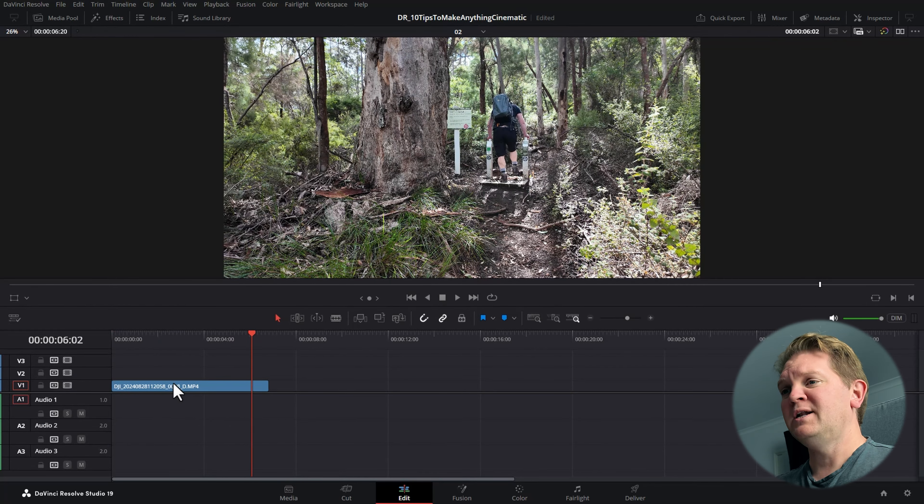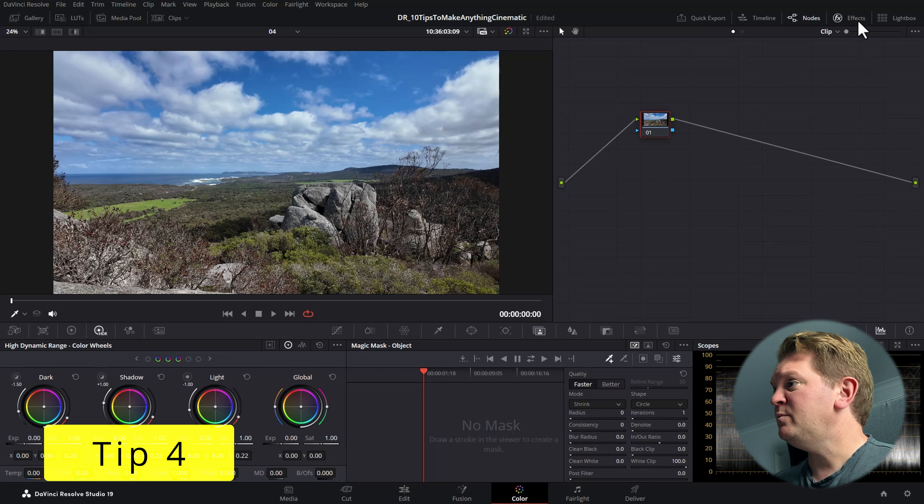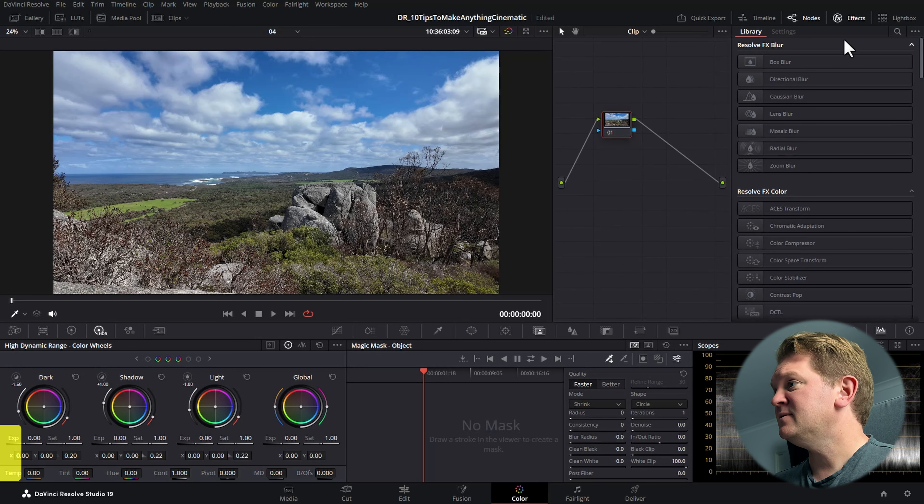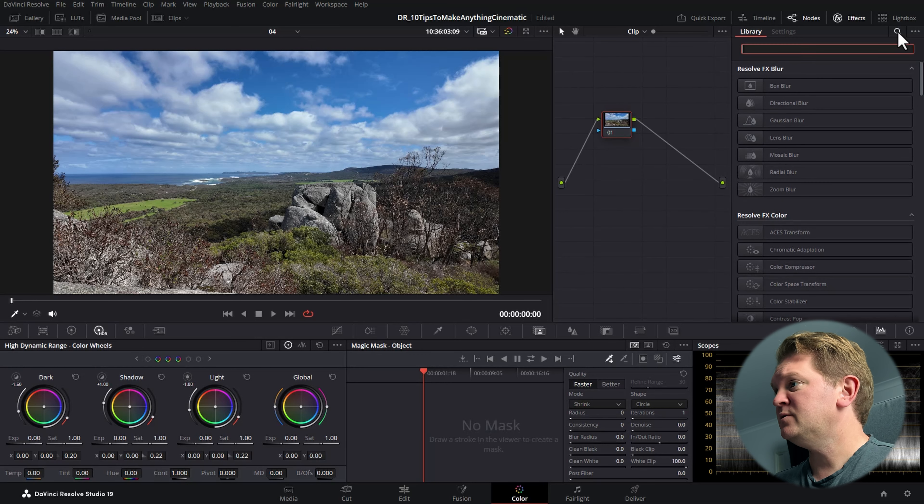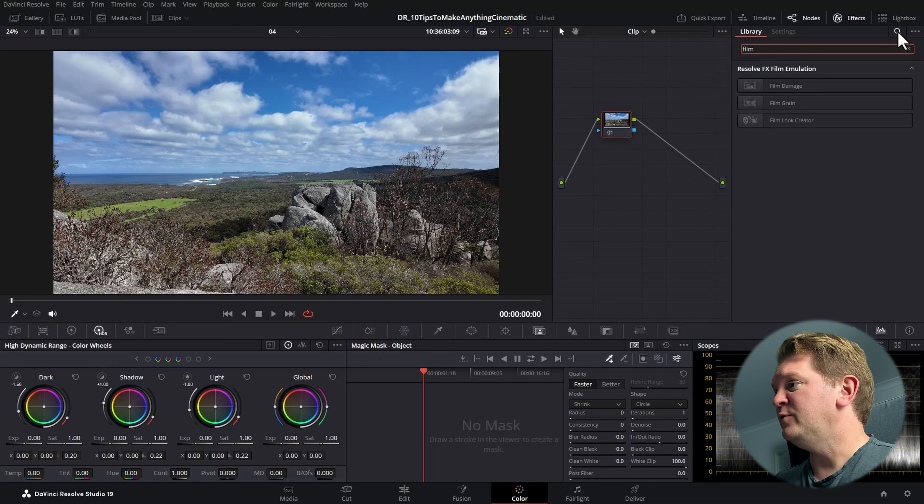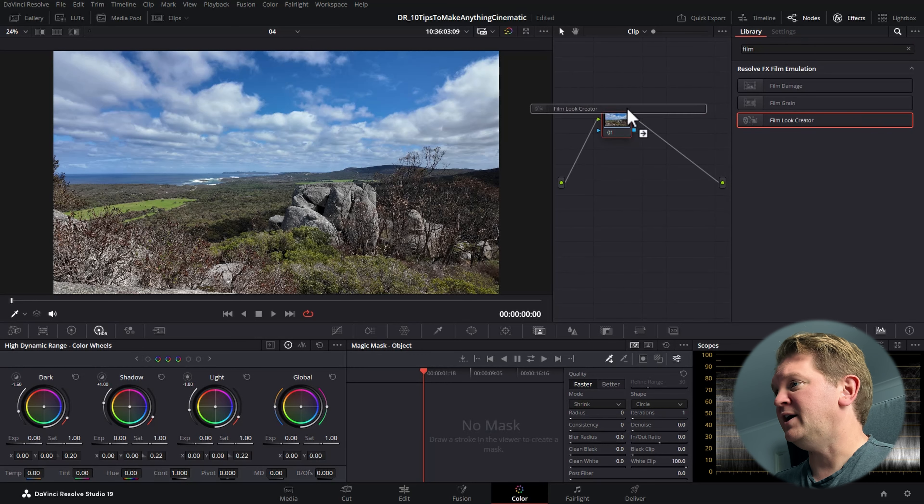Open up the inspector and make sure you're on the effects tab. Now you can go and modify all of these settings to create the look you want. And now you've gone from a boring static tripod shot to a shot that has a bit more energy and life.